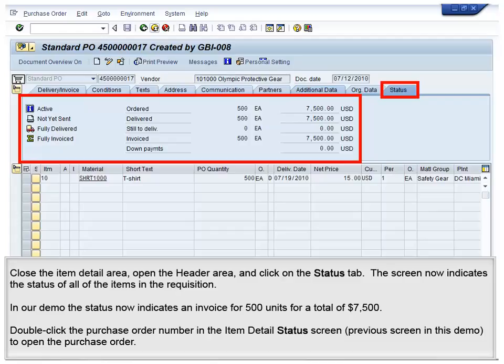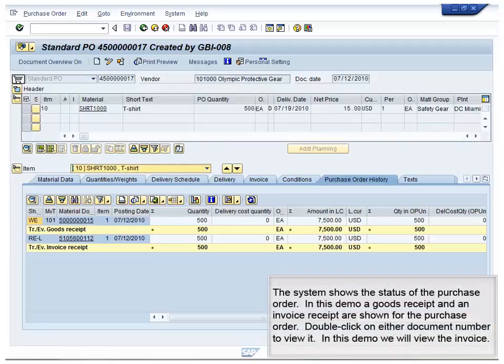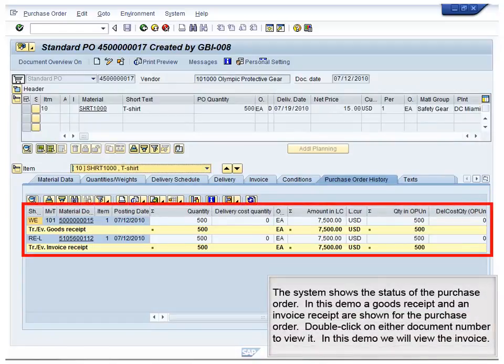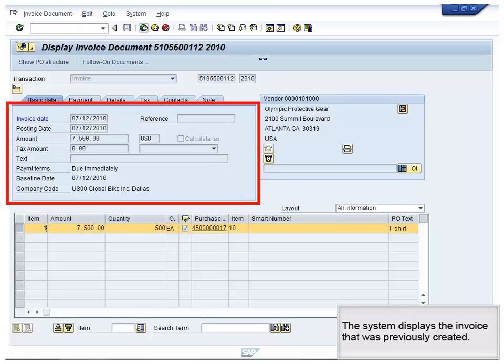Double-click the purchase order number in the Item Detail Status screen to open the purchase order. The system displays the purchase order. Click on the Purchase Order History tab in the Item Detail screen to view the status of the purchase order. The system shows the status of the purchase order. In this demo, a goods receipt and an invoice receipt are shown for the purchase order. Double-click on either document number to view it. In this demo, we will view the invoice. The system displays the invoice that was previously created.